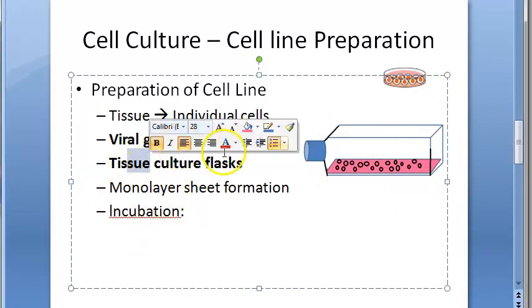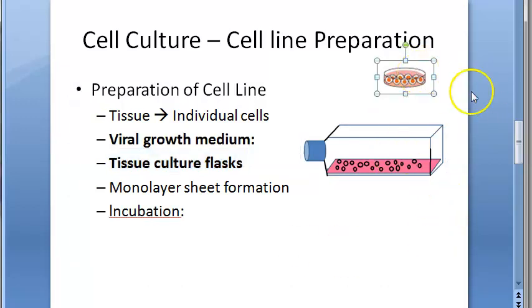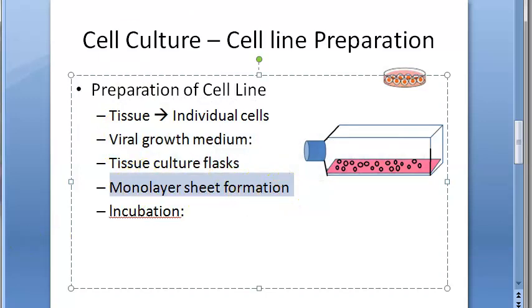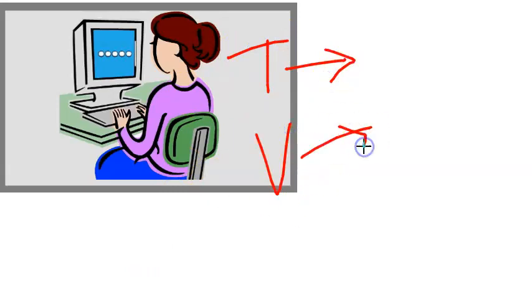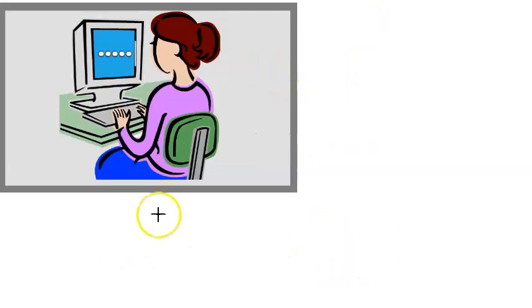The viral growth medium containing cells is dispensed into a tissue culture flask. So to recap: we took the tissue, digested it into individual cells, prepared the viral growth medium with glucose, amino acids, vitamins, and fetal calf serum, buffered it with bicarbonate to maintain pH, added phenol red as indicator, and dispensed this into a tissue culture flask.